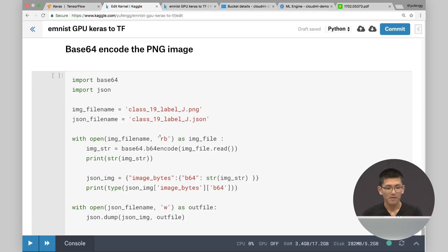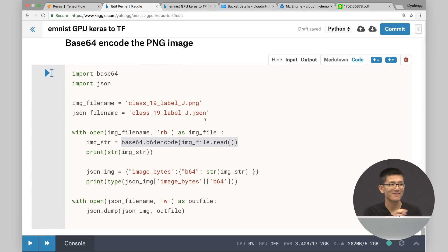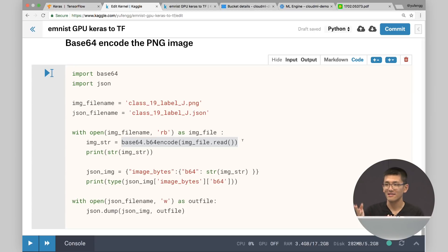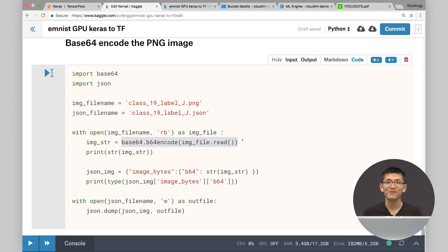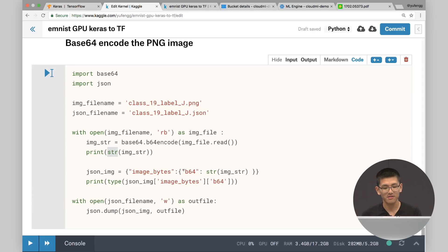With that PNG file, we need to Base64 encode it. We have our class_19_label_j.png and we're going to encode it into JSON and call that file class_19_label_j.json. To do that, we read in the PNG file and Base64 encode it. Note that Base64 encoding in Python 3 behaves differently than Python 2 — it comes out as bytes, not strings, and you can't encode bytes into JSON. All you have to do is wrap str around it and it works. Then you can write it to a file — the most straightforward thing ever. And that's our Base64-encoded letter J.